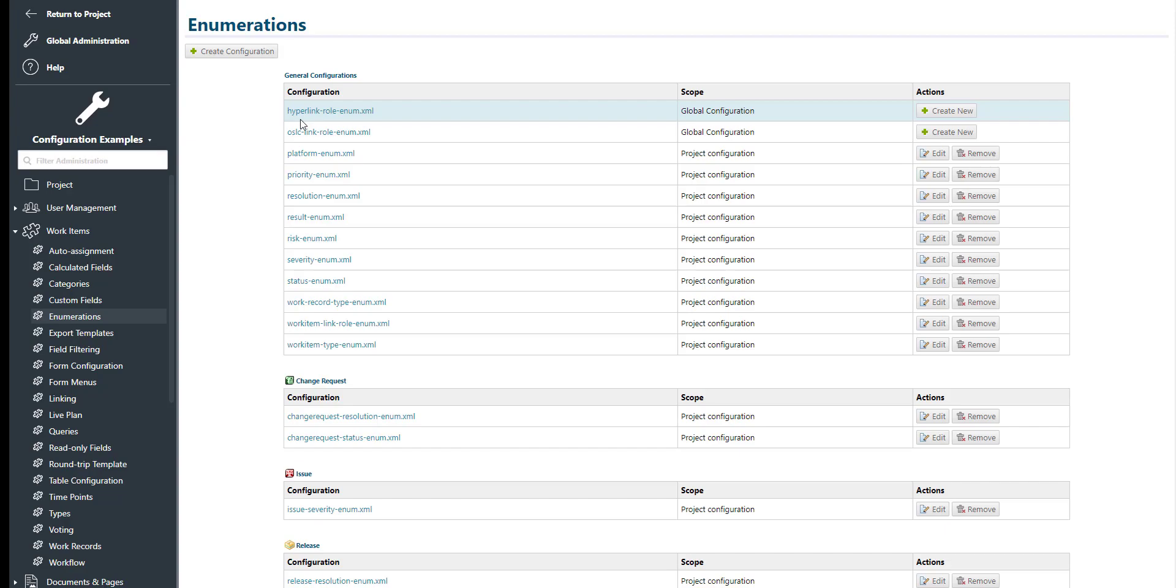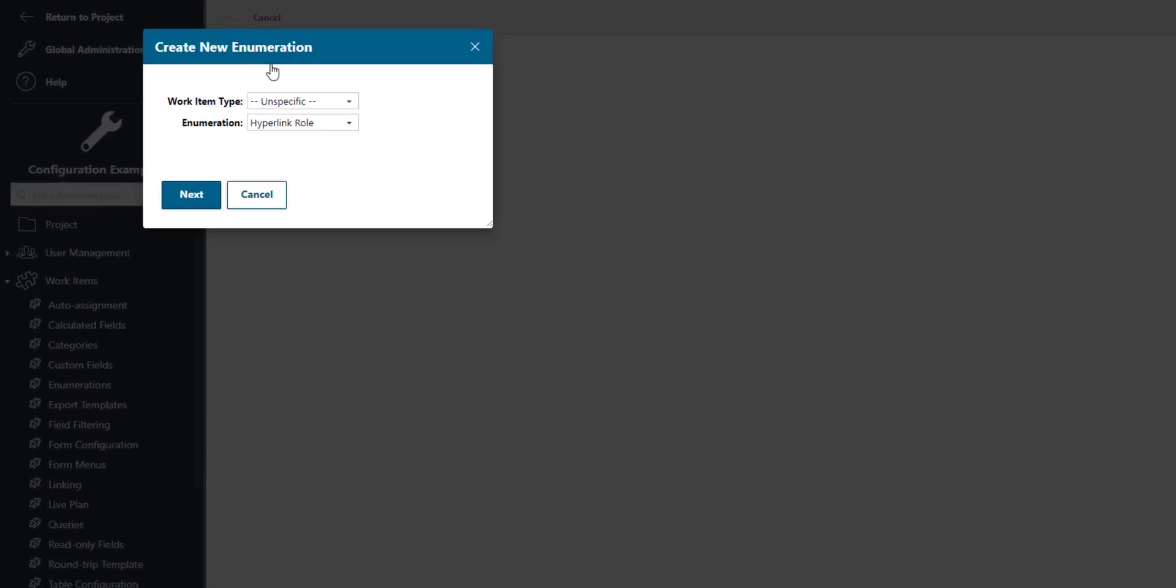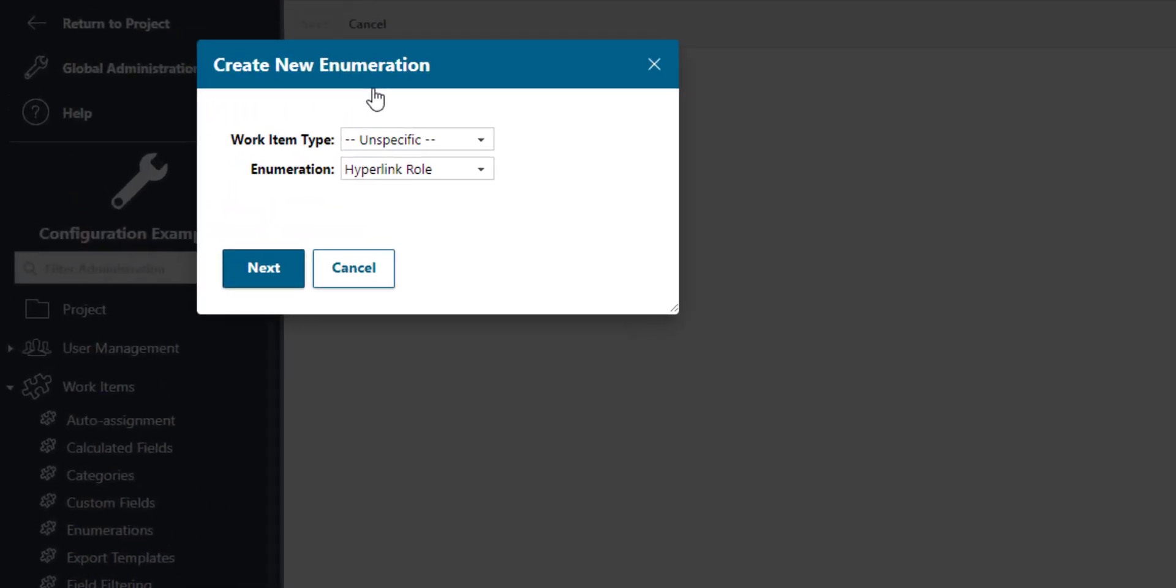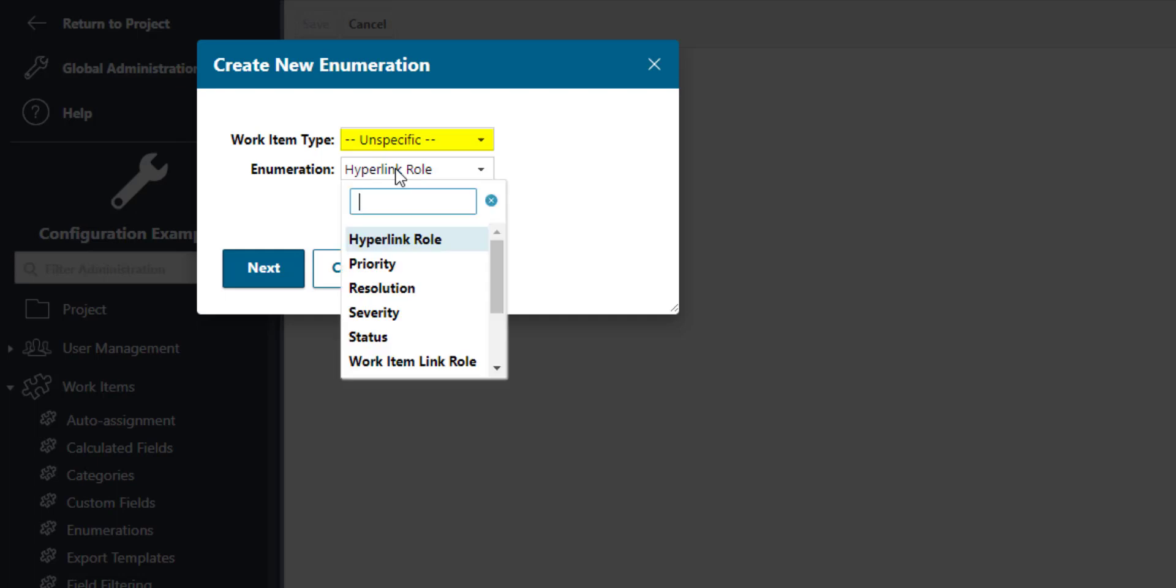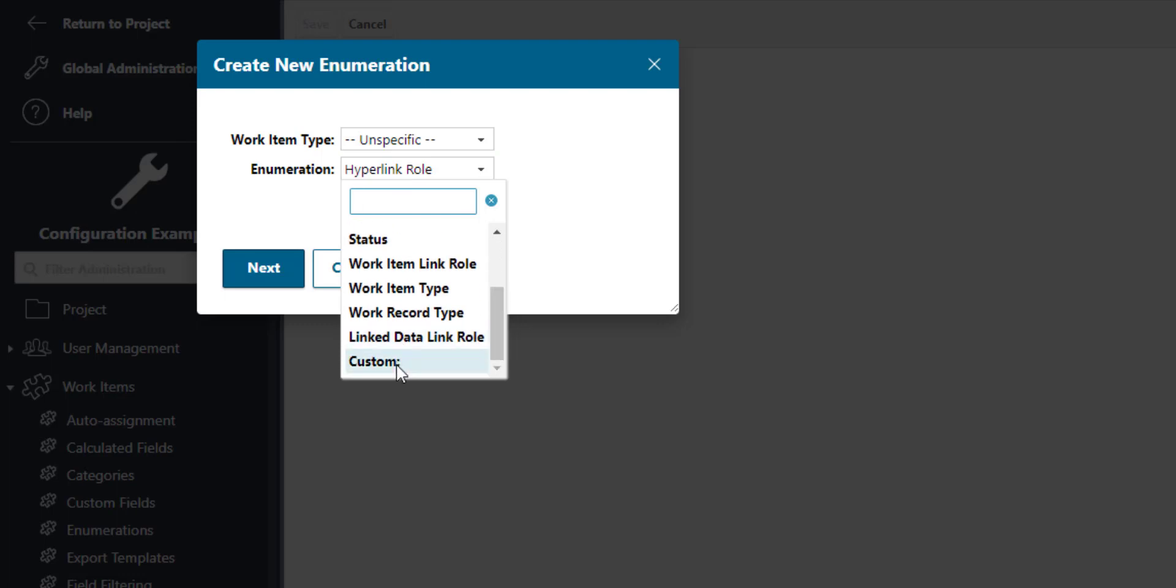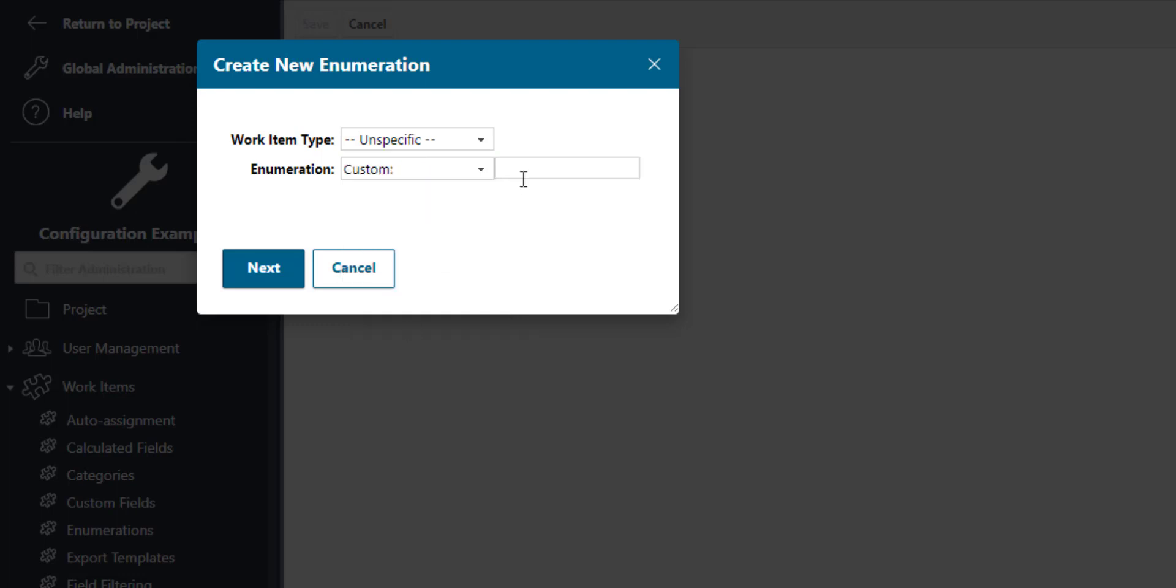Click on Create Configuration to create a new enumeration. If we leave the unspecific entry in the work item type field, then our enumeration will be valid for all work item types. Then in enumeration you can either overwrite an existing generic one or you can create a custom one and just provide the ID of your new enumeration.